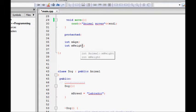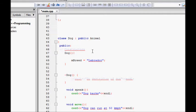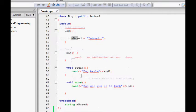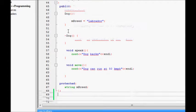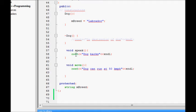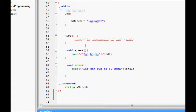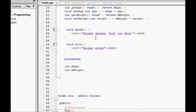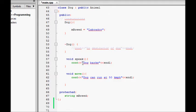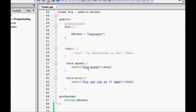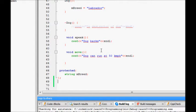We derive a Dog class from the Animal class because of the 'is-a' relationship — a dog is an animal. The Dog class has an extra attribute, breed, which is a string. We also override the speak and move methods: a dog barks, and a dog can run at 50 kilometers per hour. Similarly, a Cat class could have a meow and a speed of 30 kilometers per hour.